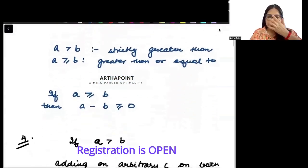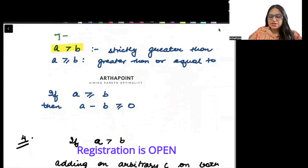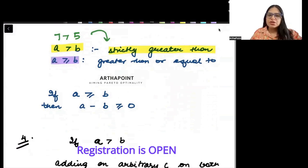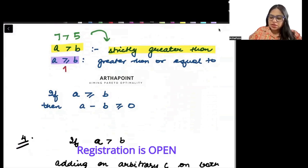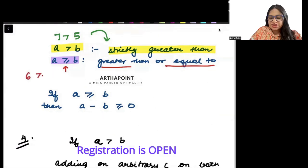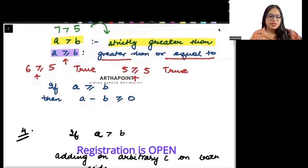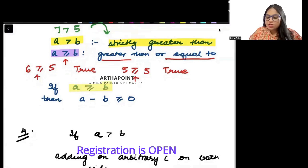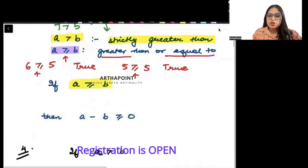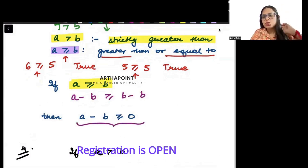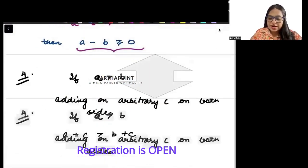When we say a is greater than b, like 7 is greater than 5, we use the term 'strictly greater than.' When we say a greater than or equal to b, for example 6 ≥ 5 is true and 5 ≥ 5 is also true. If a ≥ b, subtracting b from both sides gives a minus b ≥ 0.